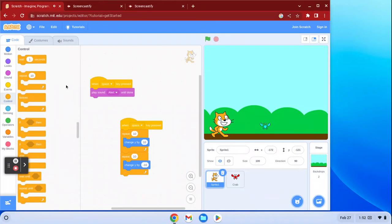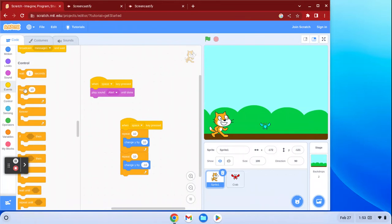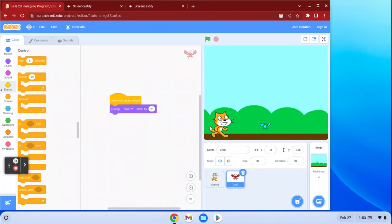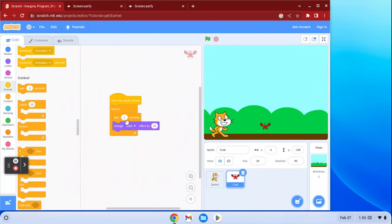The next set of blocks are called Control blocks. These are used to manipulate time, create if/then statements, and make things repeat or run forever. For the crab, let's say once we click it we want it to continuously change colors. I can do 'when this sprite clicked,' then 'forever,' then 'change color effect by 25.' Now when I click on it, it just keeps changing color until I hit the stop button. You can also add a 'wait' block to slow it down — so it waits one second between each color change.